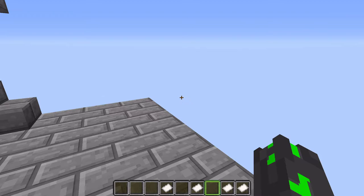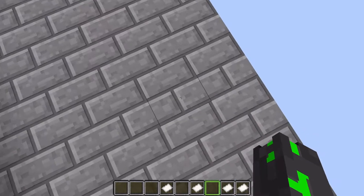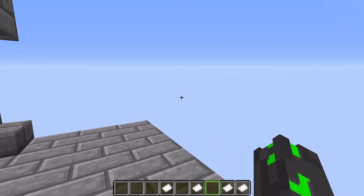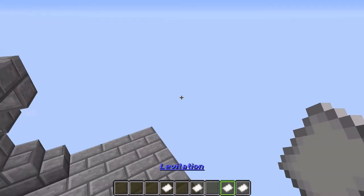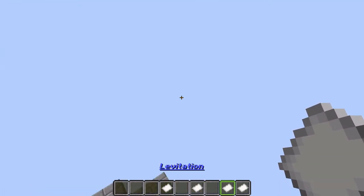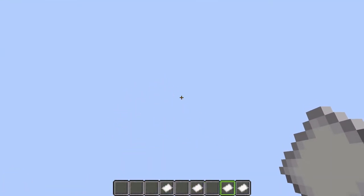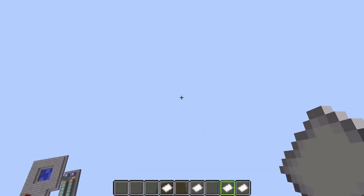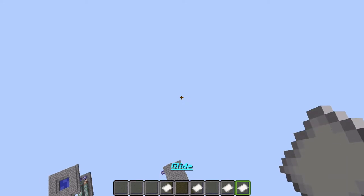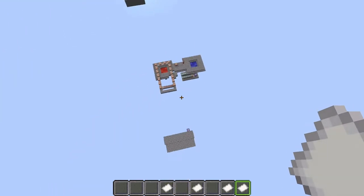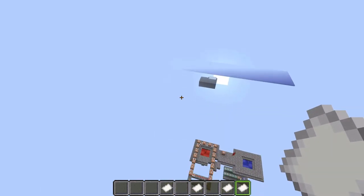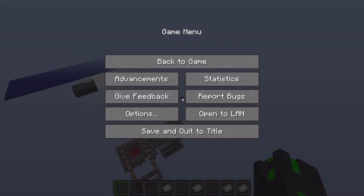Next up is levitation. Let's make sure I'm not flying — as you can see, I am not. Then if I hold this in my hand, as you can see, I will begin to fly. Next up is glide. These actually go hand in hand. When I hold glide, I'll stop levitating. And then, as you can see, this basically gives you...